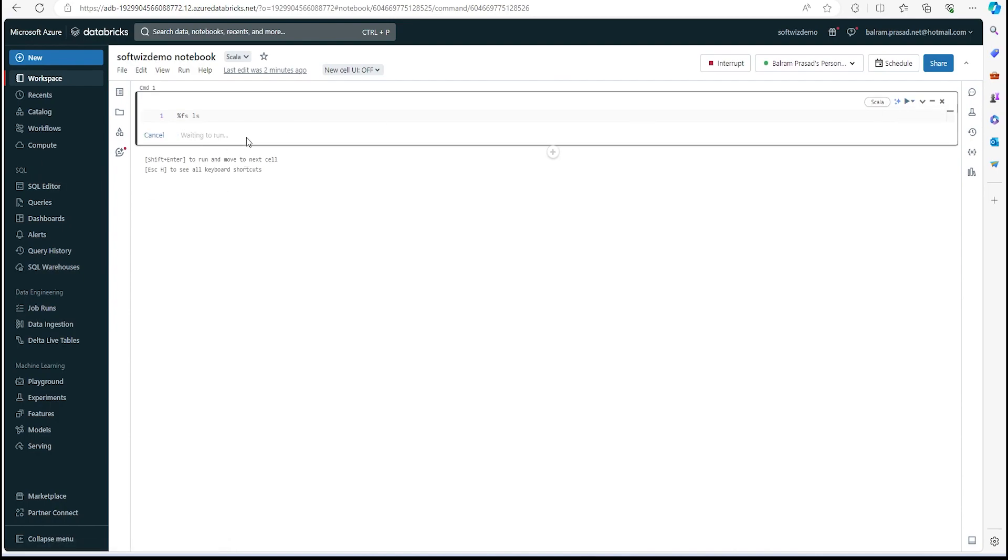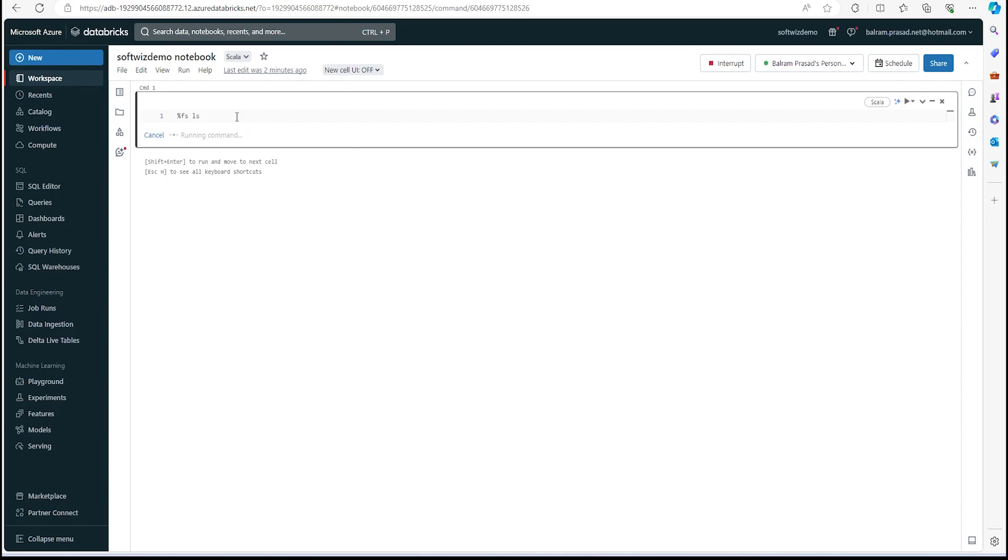Right now it is trying to run, and this is just a basic ls command which will list all the directories.